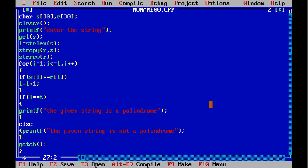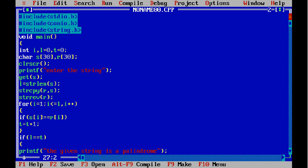Thank you for watching. I have uploaded another video which shows how to find whether a given number is a palindrome or not. This program is to find whether a string is a palindrome or not. Subscribe to DRD Dragon.